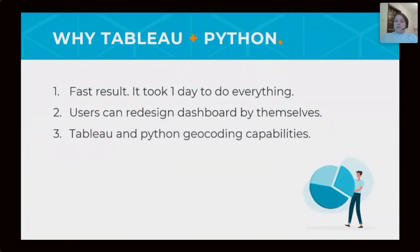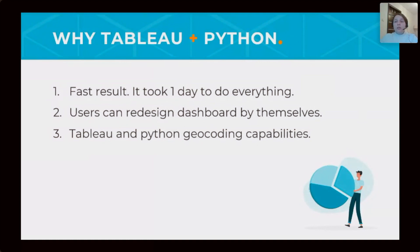So why in this case we use Python and Tableau together? First of all, fast results. Developing all decision took only one day.